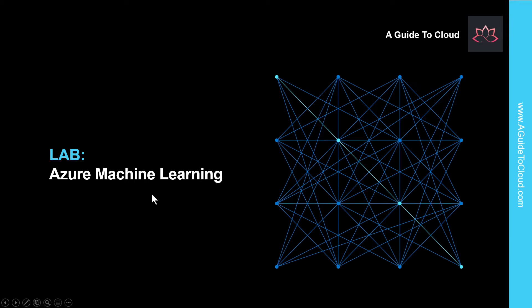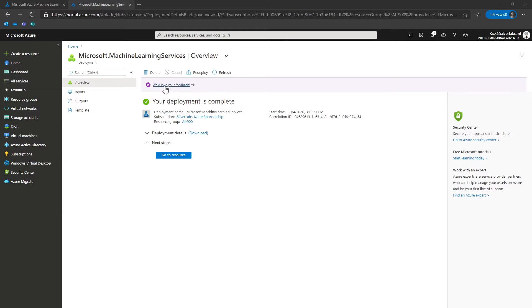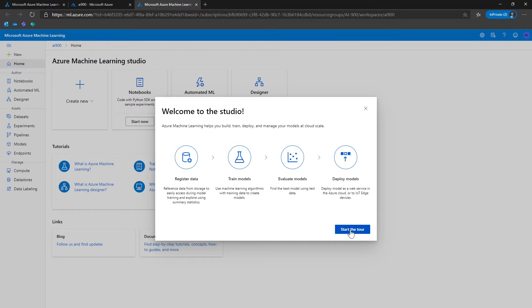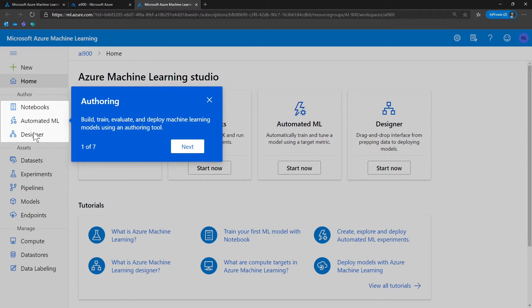Let me show you what is Azure Machine Learning Studio and Azure Machine Learning Designer. The Azure Machine Learning service has been created — I'm going to click on Go to Resource. Now we have our studio created. I can click on Launch Now to launch the Azure Machine Learning Studio. Because this is a brand new studio, let's take a tour. When it comes to authoring, this is where you can use notebooks, automated ML, and Designer to build, train, evaluate, and deploy machine learning models.